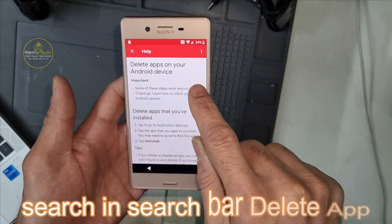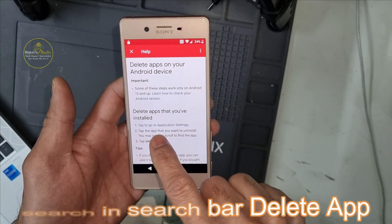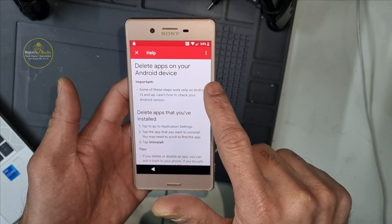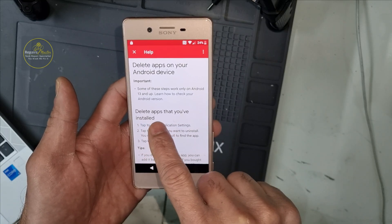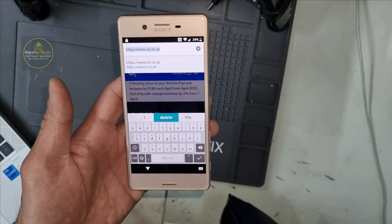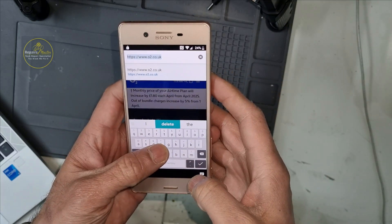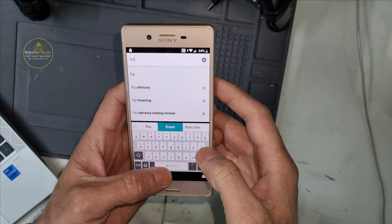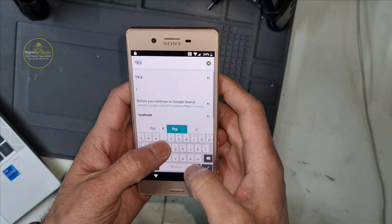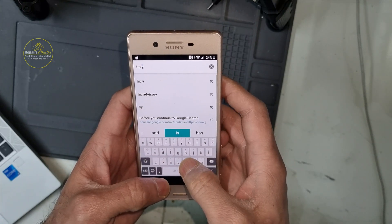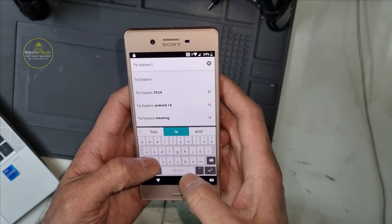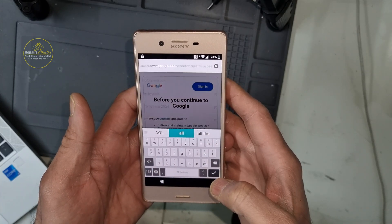Here you can tap to find a search option — something like a search field. Just write 'delete' or something like that, and you will find the delete option for apps you have installed. Press that one, and then you need to write 'FRP bypass APK' and then search it.